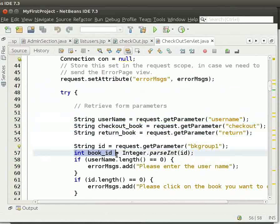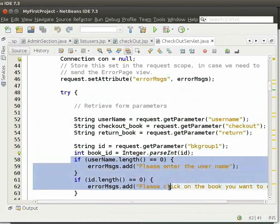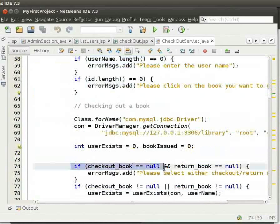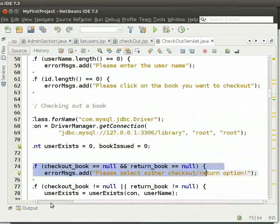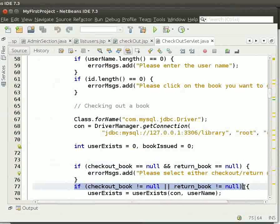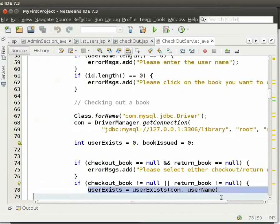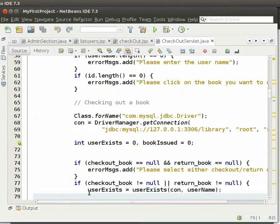Next, we parse the book ID as integer from the ID. We validate the username and book ID. We also validate if checkout book and return book is null, then we validate if either of them is not null. Here, we check if the user exists in the system using the userExists method. We then store the returned value of the method in the userExists variable.